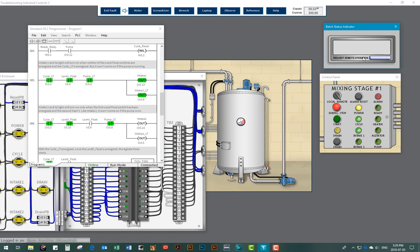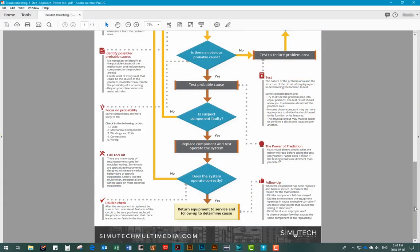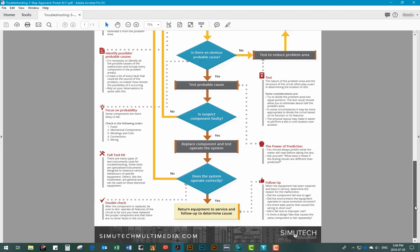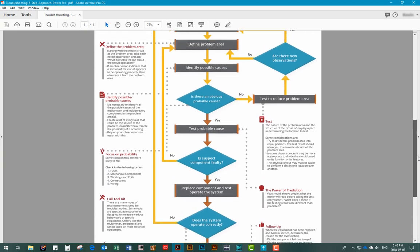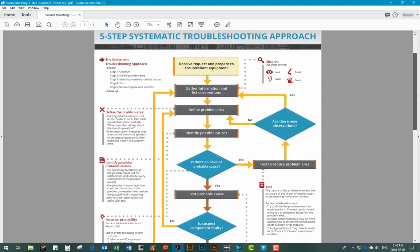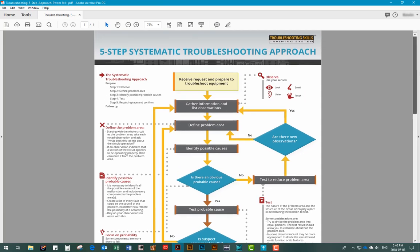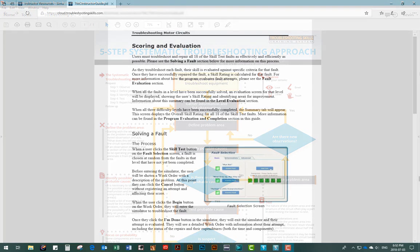As the user attempts to solve the fault, they will be following the five-step systematic troubleshooting approach to make their observations, define the problem area, and identify probable causes, etc. When the user has finished repairing the fault, the program assigns a score by looking at a large variety of factors and determines if the attempt was successful or not. Again, user progress can be tracked using the Course Manager program.